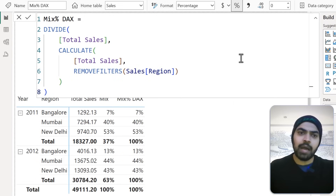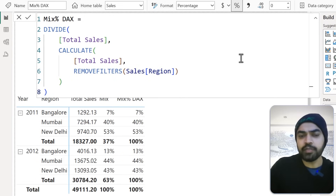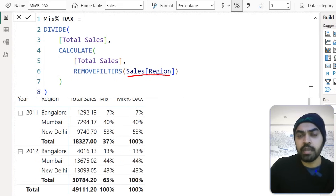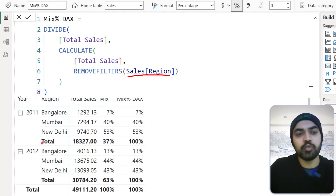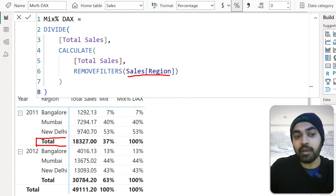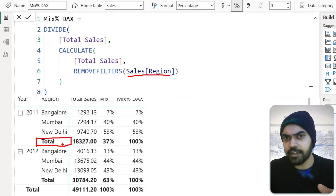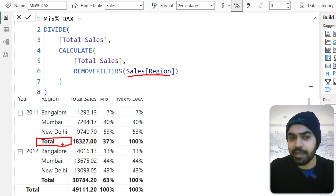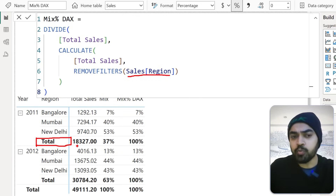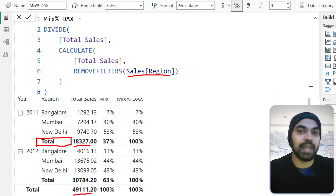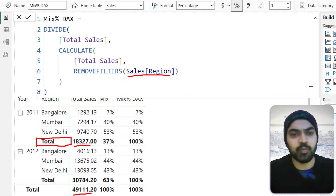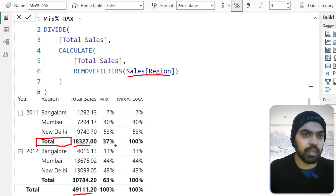At the moment, our calculation removes filters from the region, but I want to selectively remove the filter only when you reach the year level. Whenever you are at the level where we do not have any region — that is when I don't want to capture $18,000; I want to capture $49,000, so that the division doesn't land on 100%, but rather 37%. Let's see how we can do that.